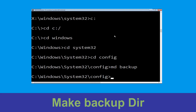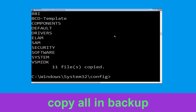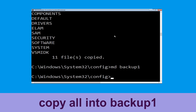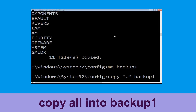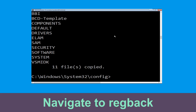Now execute this command: type cd config and simply hit Enter. Then type md backup and hit Enter. Now type copy *.* backup and simply hit Enter to execute the command. Now type md backup1 and hit Enter. Once we are here, we need to execute this command: type copy *.* backup1 and then press Enter.